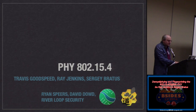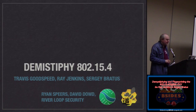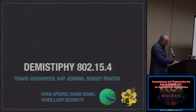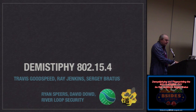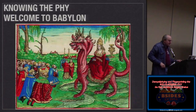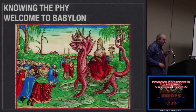What we're going to do is demystify 802.15.4, then learn to fingerprint it, and there might be an attack component as well. So you should know thy PHY.